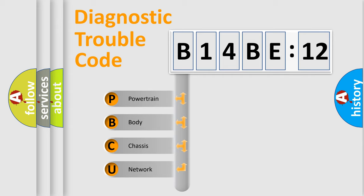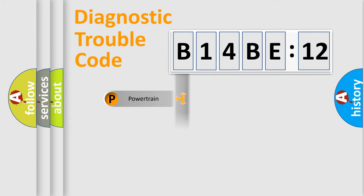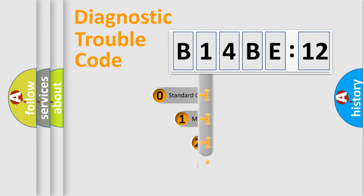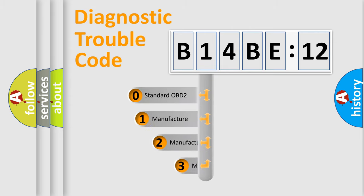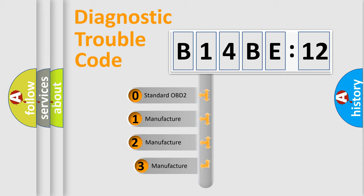We divide the electric system of automobile into four basic units: Powertrain, Body, Chassis, and Network. This distribution is defined in the first character code.